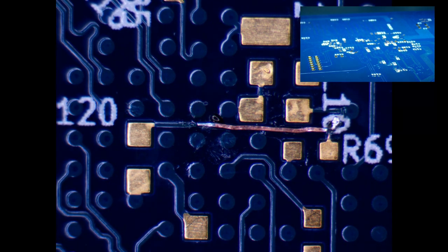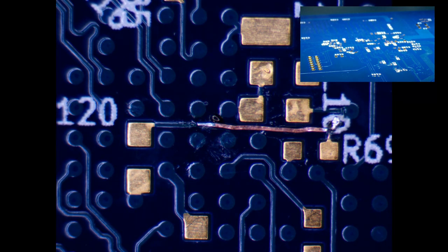Now that we have the jumper in place we can go clean up some of the flux before we worry about the solder mask.